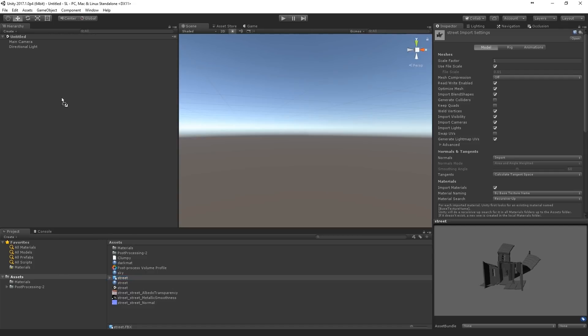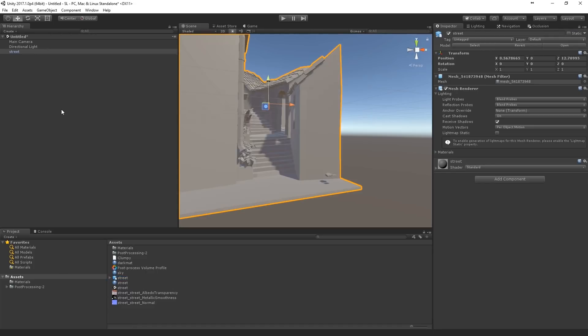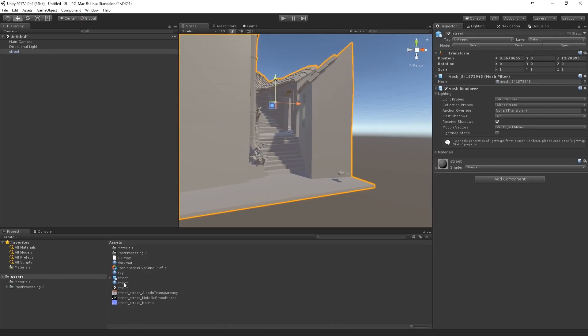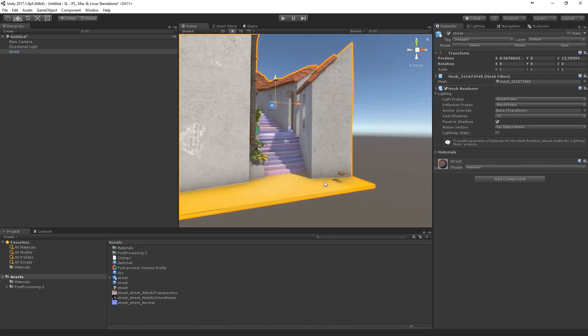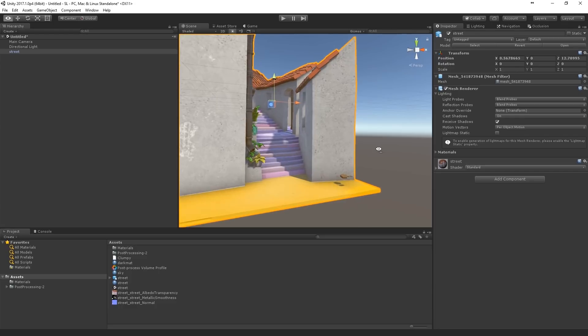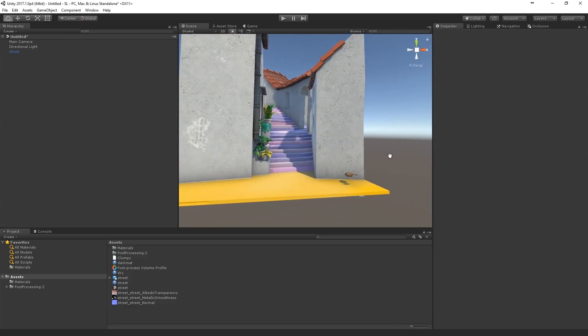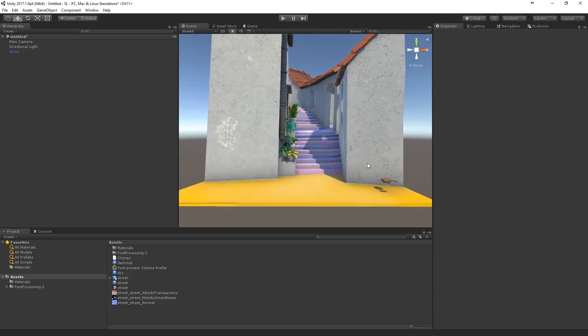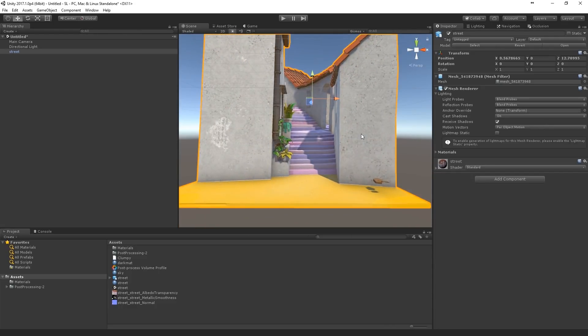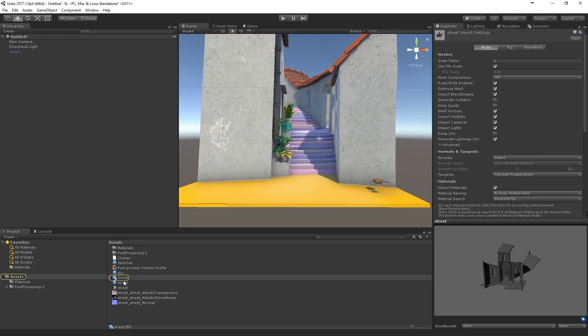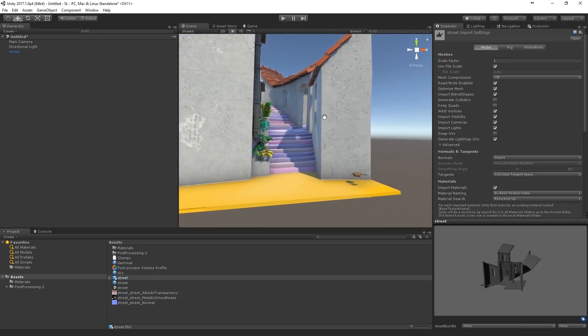Okay, so let's drag in the model. Oh yeah, that's my material. So now first thing, make sure you've generated light map UVs. Okay.